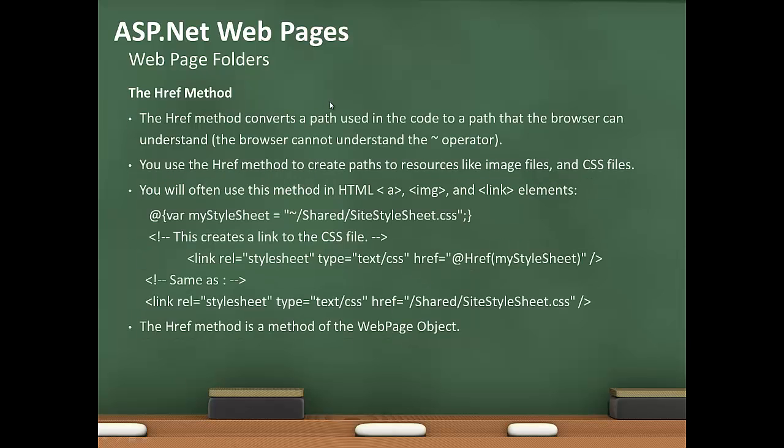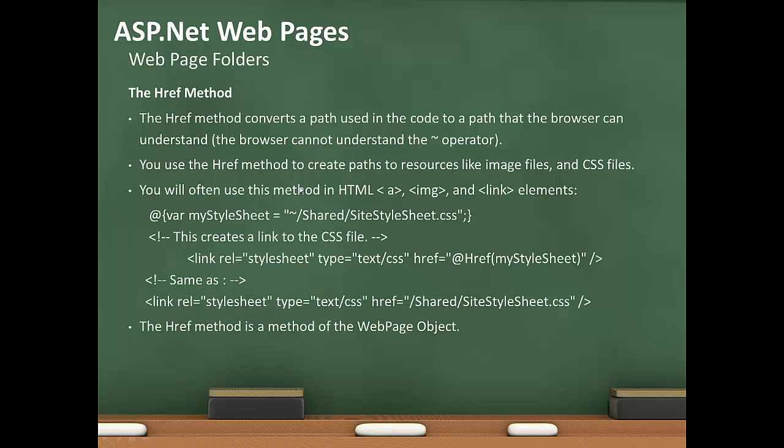The href method converts a path using the code to a path that a browser can understand. The browser cannot understand the tilde operator. You use the href method to create paths to resources like image files and CSS files. You will often use this method in HTML in an anchor tag or an image tag or a link tag elements.